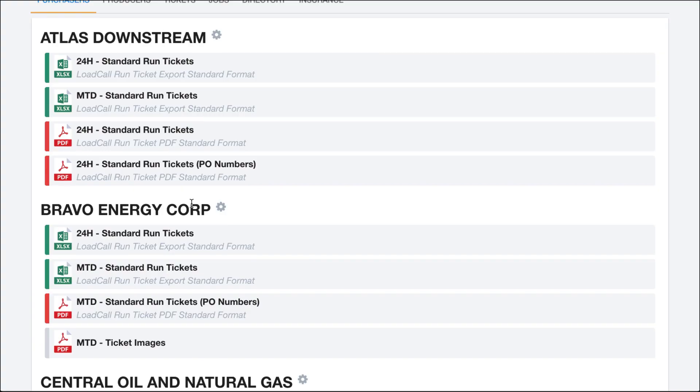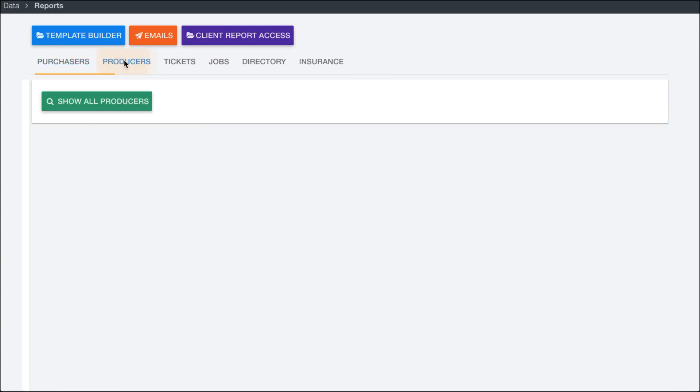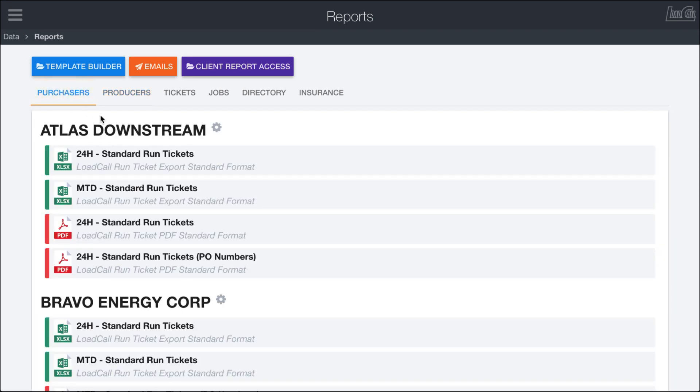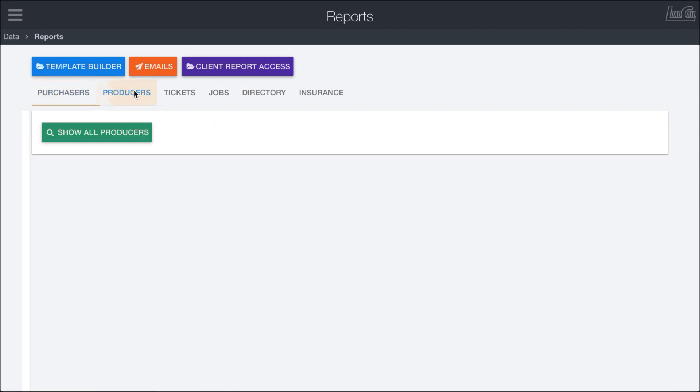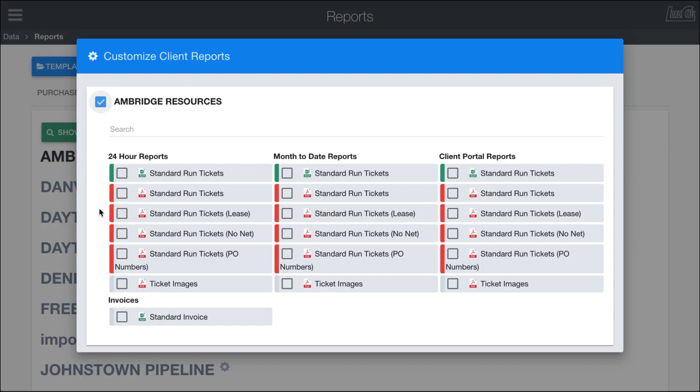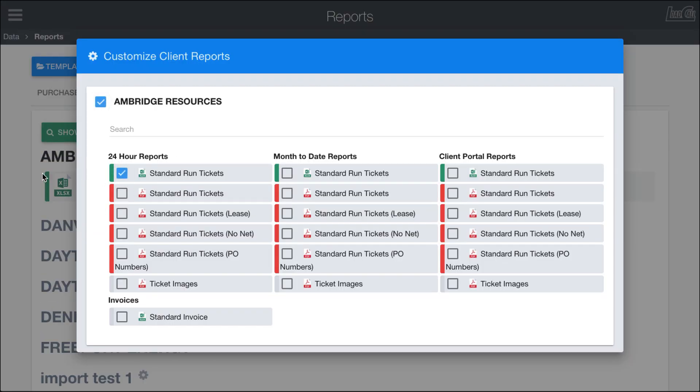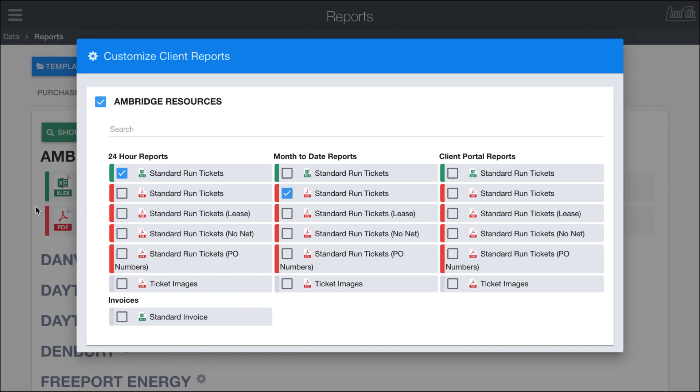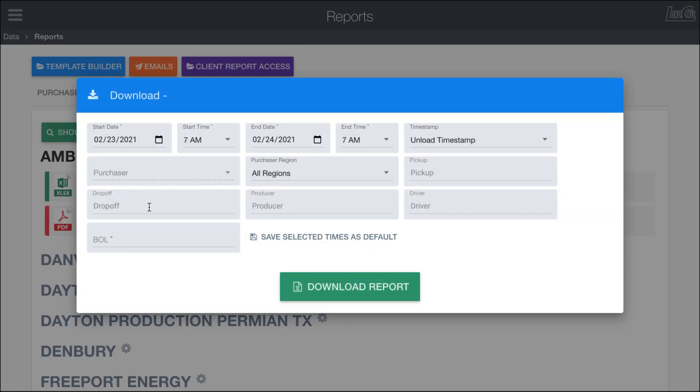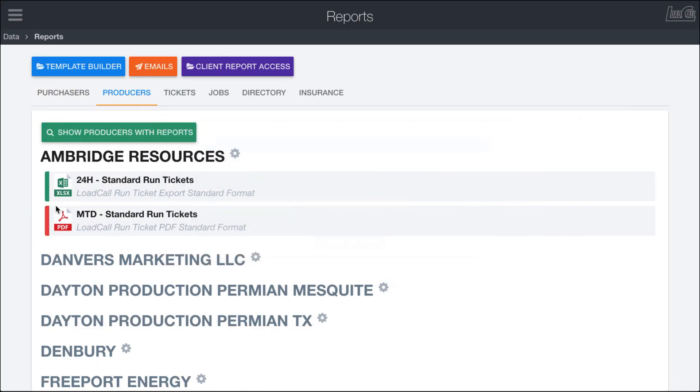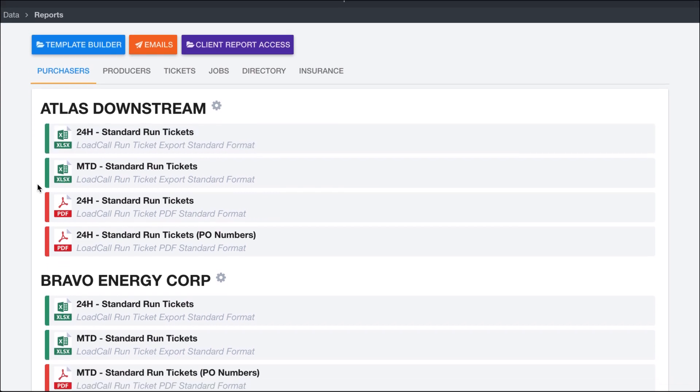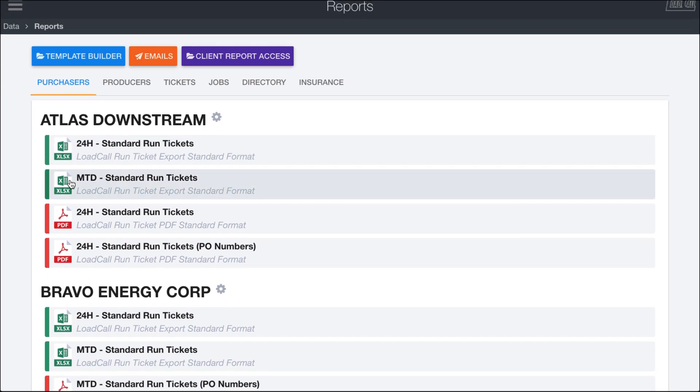So the producers is the exact same, except for instead of filtering for a purchaser, it'll filter for a producer. If you need to send reports to them, I can go ahead and click on this gear wheel, activate them and say that Ambridge uses these couple of reports right here. And then when I open this up, it'll obviously filter it down to include just that information. I can download those from there. So those are the first two tabs where you can create pretty much shortcuts to get reports that you use on a regular basis for either your purchasers or your producers.